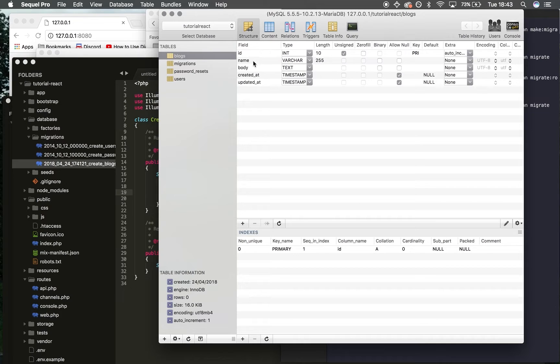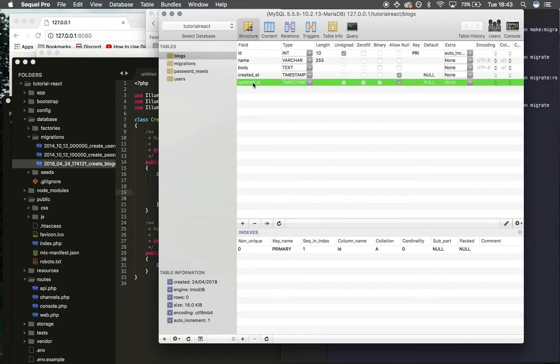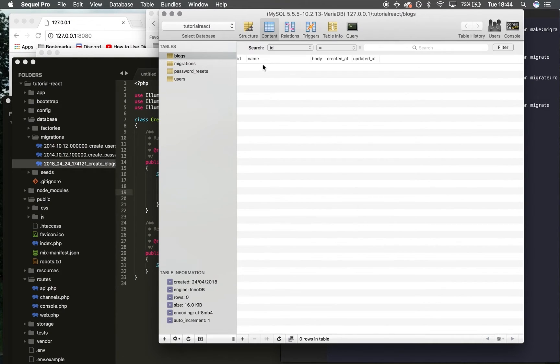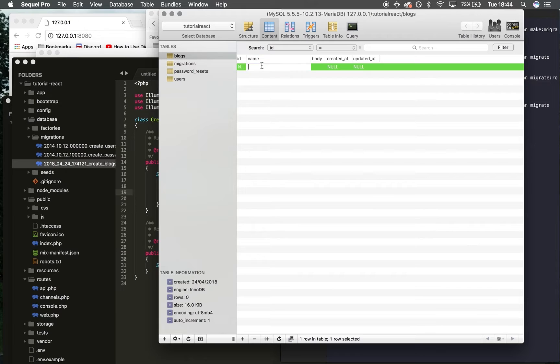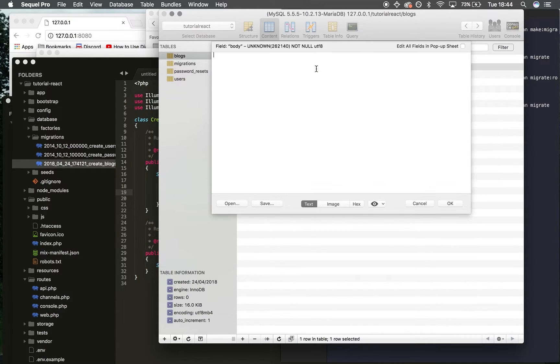Refresh this—there we go: name, body, created_at, updated_at. This is working correctly. I'm going to click 'content' and manually fill this with some data. 'Article name one', body 'this is the body'.